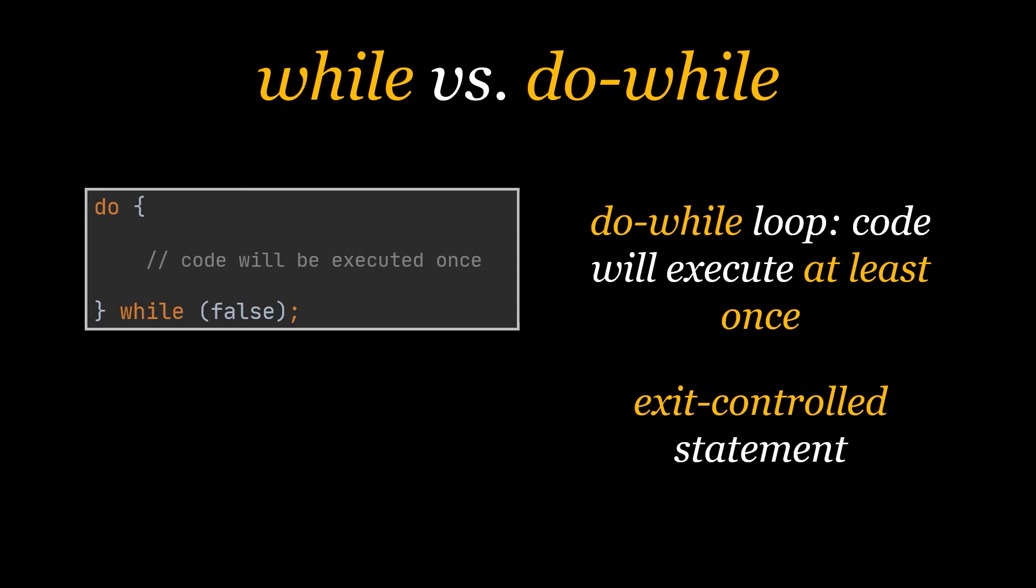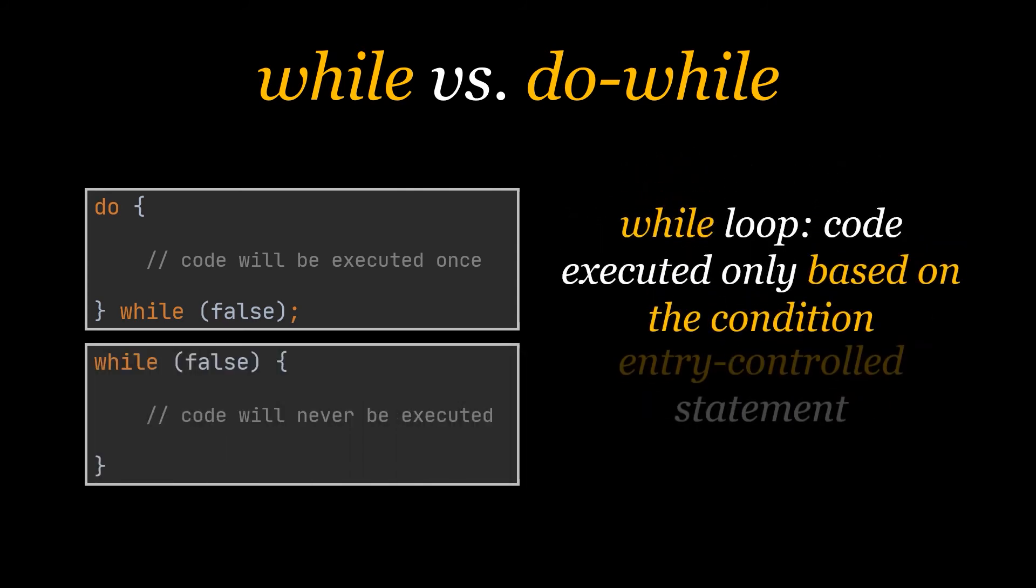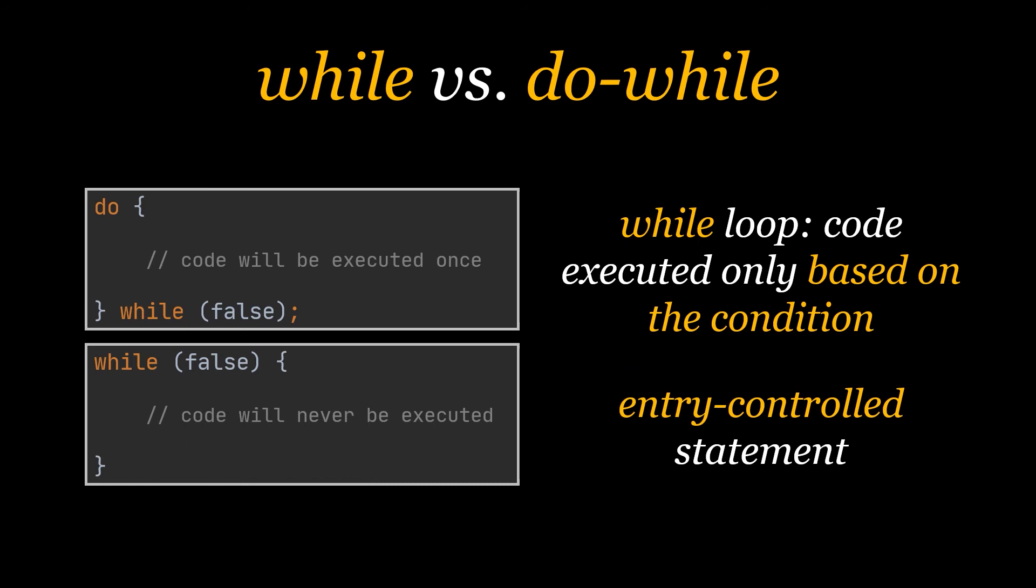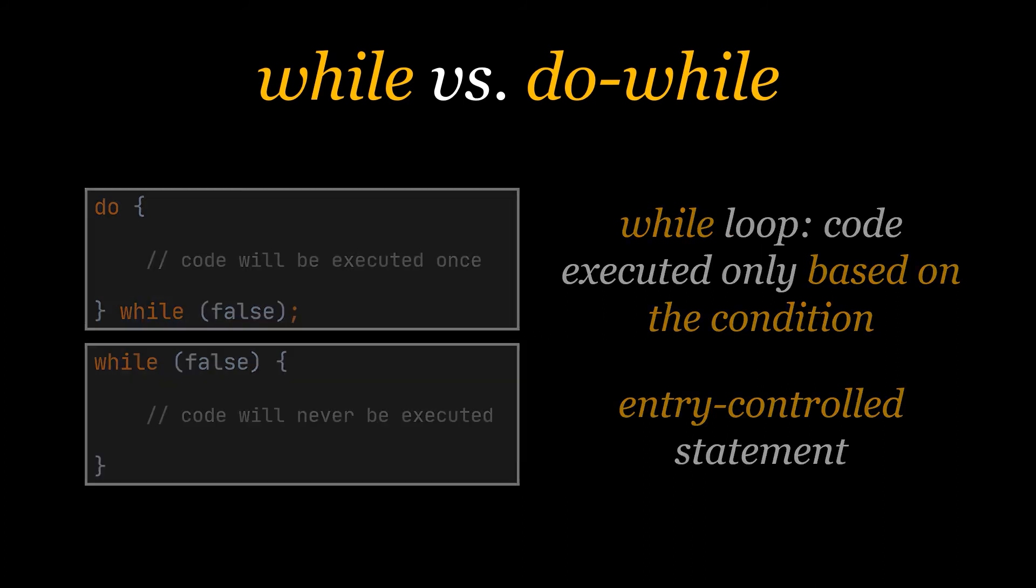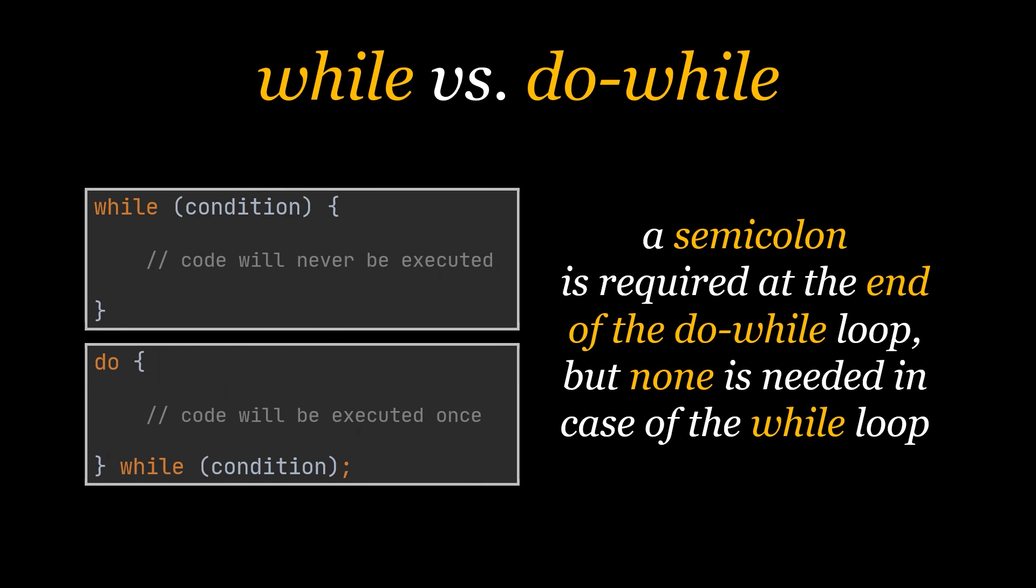However, the while loop is an entry controlled loop. It checks whether the condition specified is true before executing the statements in the body of the loop. It won't execute, not even once, if the condition is false. The second thing to notice between both loops is syntax. Other than the additional required do keyword, a semicolon is required at the end of the do-while loop, while no semicolon is needed at the end of the while loop.